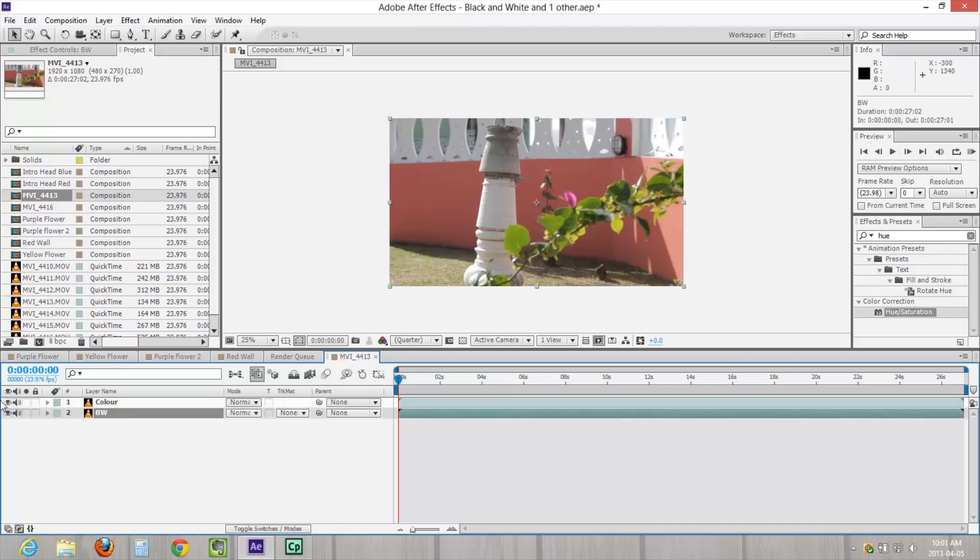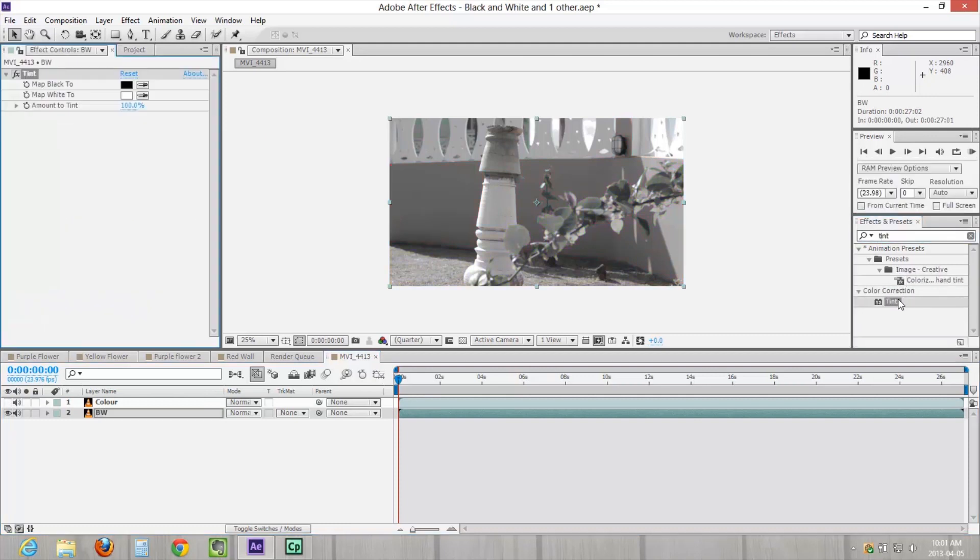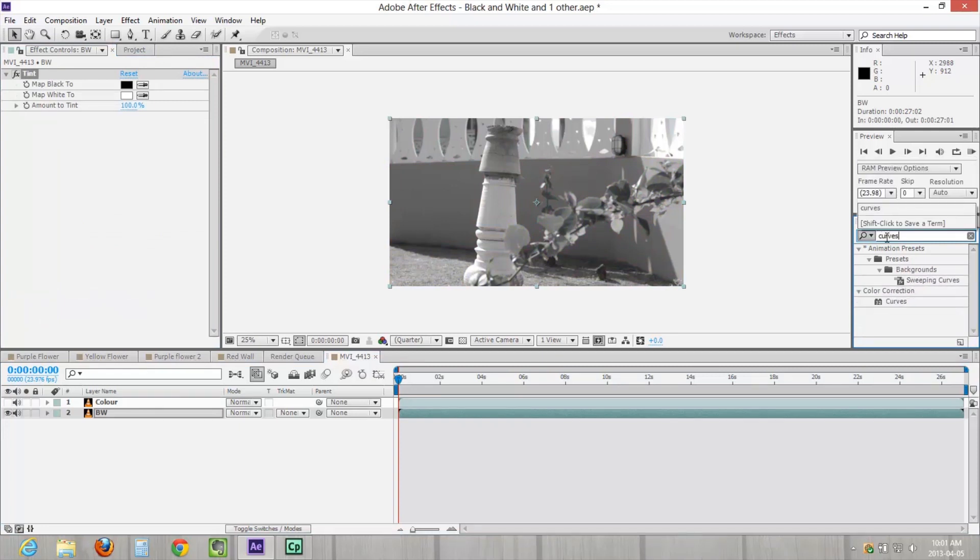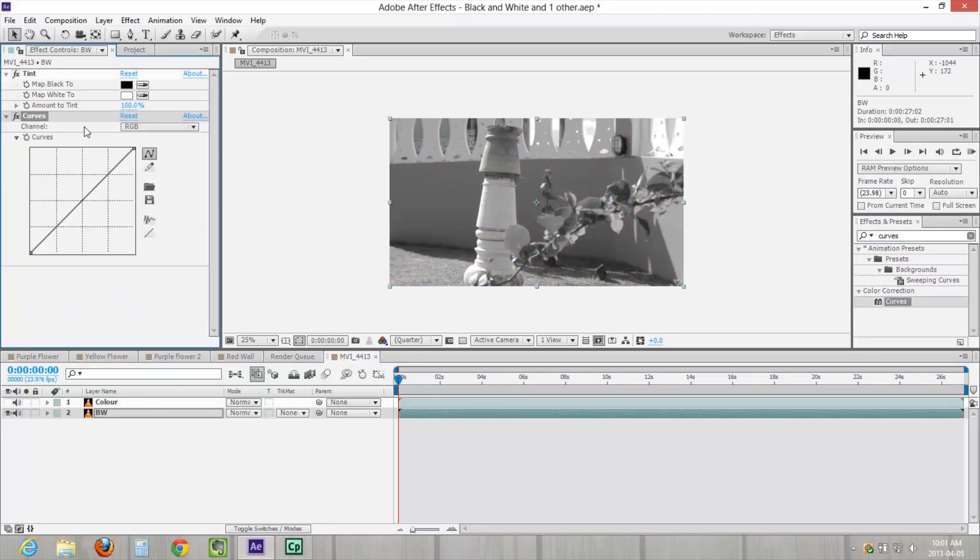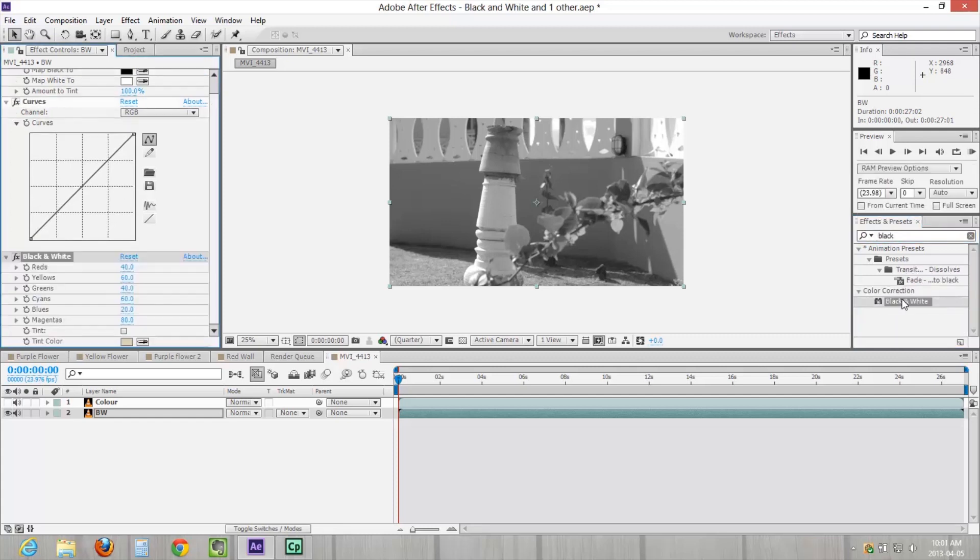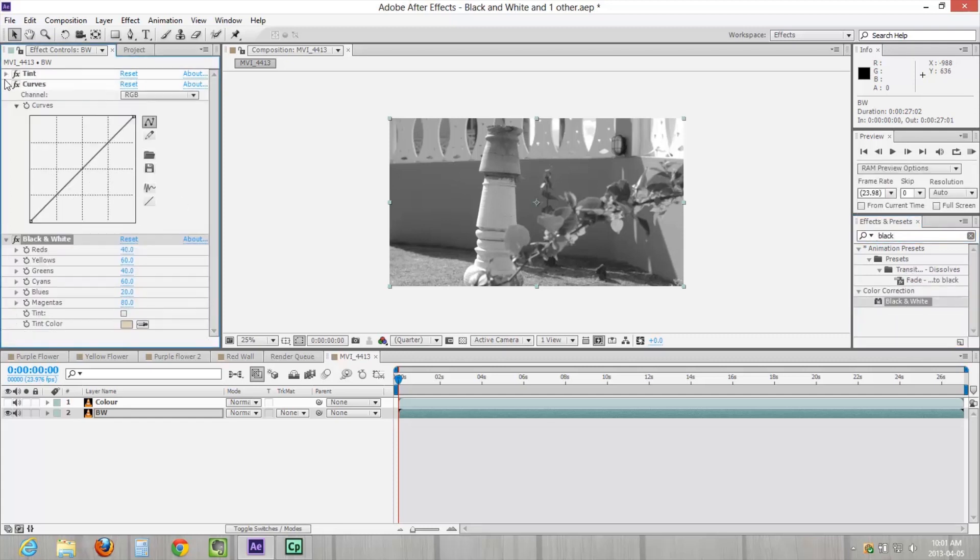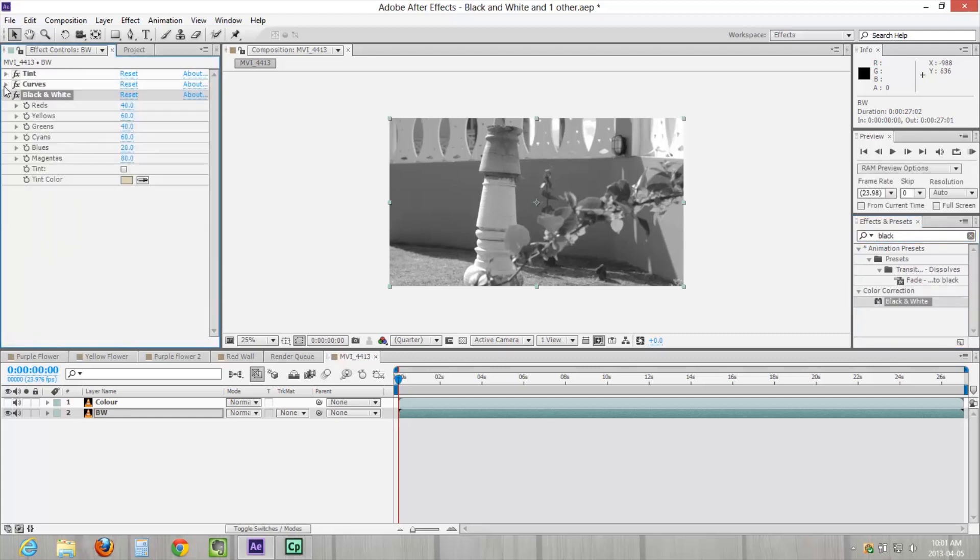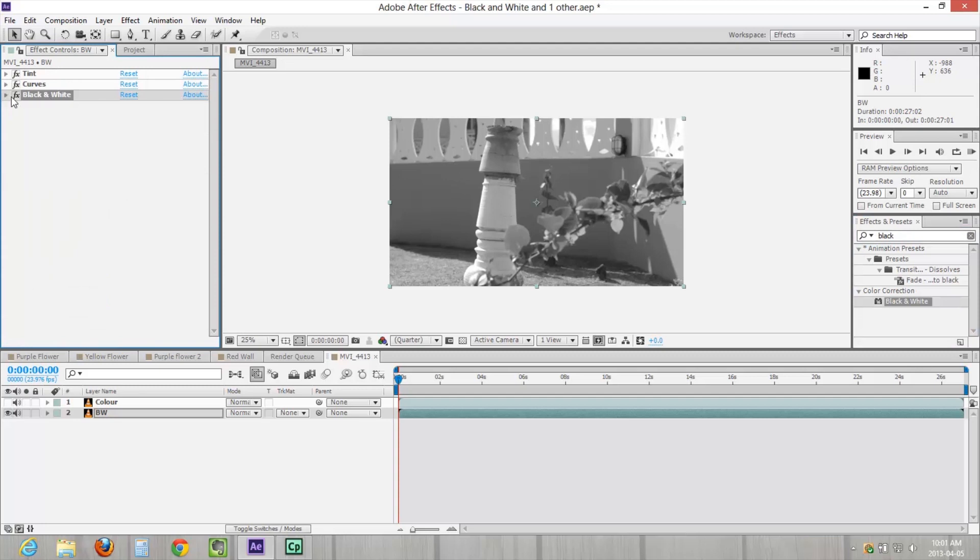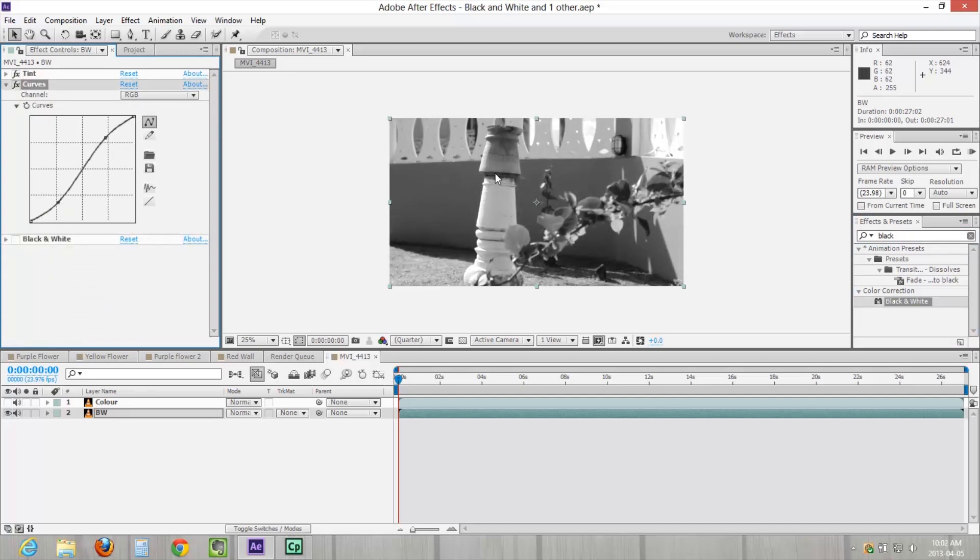On the black and white one, all we're going to do is apply a tint effect to it, which strips out all the color information, and a curves to it as well. You could use the black and white effect as well if you're familiar with using that, but for our purposes, this is too much to explain for this tutorial, so I'm just going to go with the first two. So use the tint and curves to kind of set the light and dark balance that you want to see here.